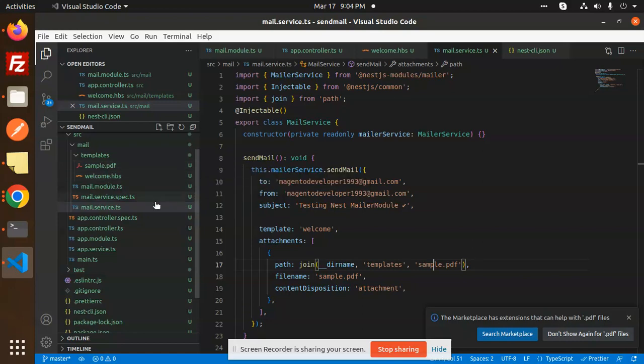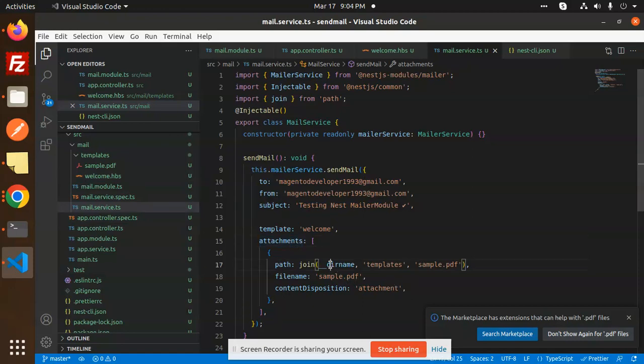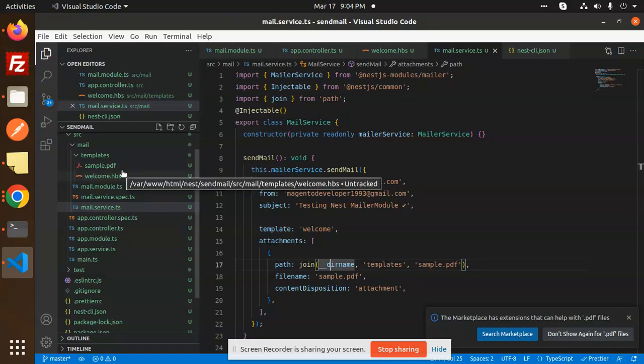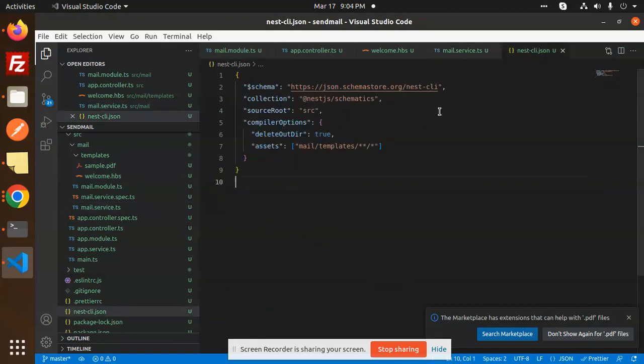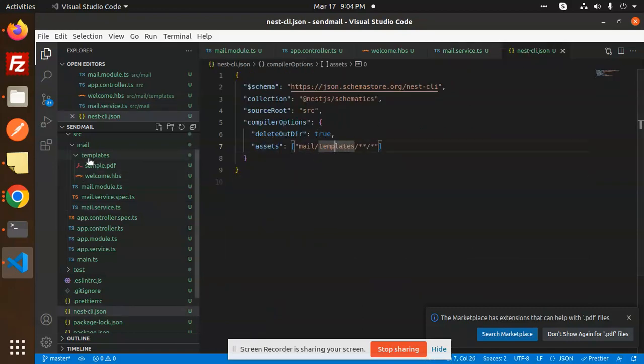This file must be in the disk folder. Make sure the sample PDF is copied to your disk folder. For that, use the Nest CLI assets mail template. That's why I'm putting it into the mail templates folder - the sample PDF file.